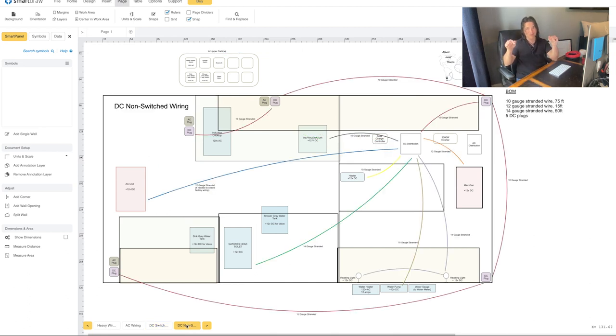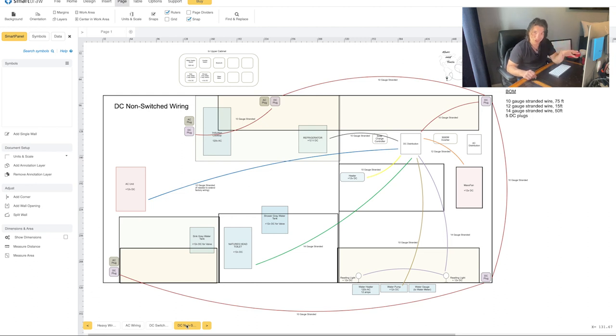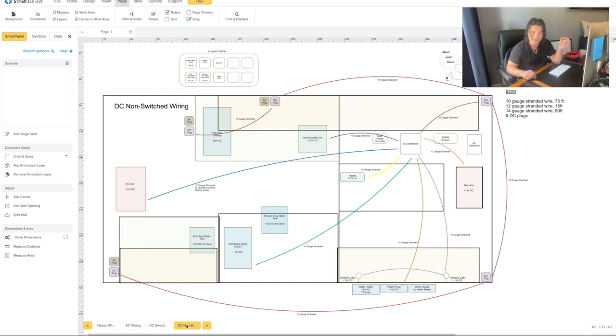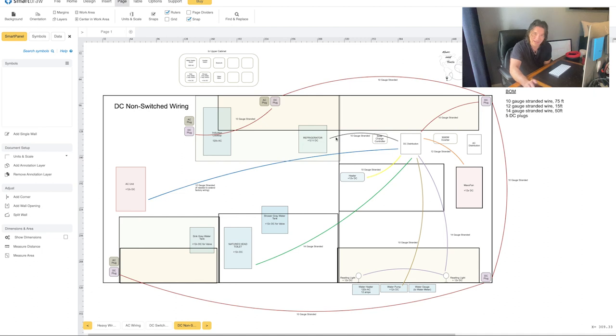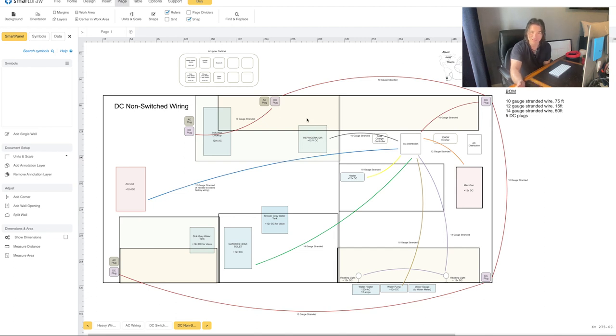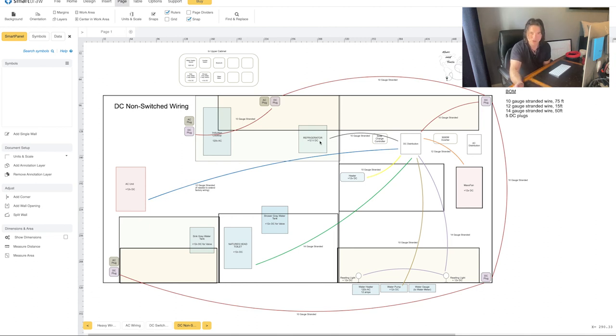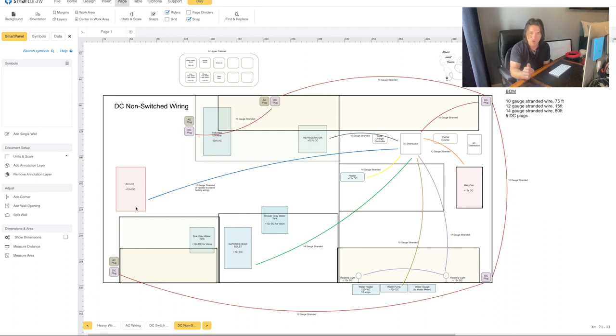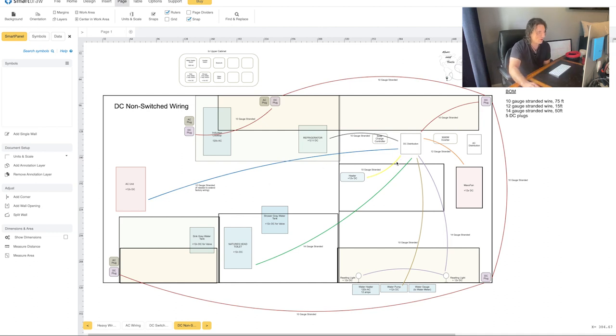DC non-switched wiring. This is probably the heaviest loaded page because there are a lot of devices that run DC that don't require a switch. I've got to separate it into pretty much every color of the rainbow just so I can see the different circuits. The gauge of these wires change depending on what they're feeding. The first thing is our 12-volt refrigerator. Manufacturer says it requires 10-gauge wire. We're going to use 10-gauge wire. Small length of wire goes from the DC distribution panel over to the refrigerator. There's no on-off switch. The thing is always running.